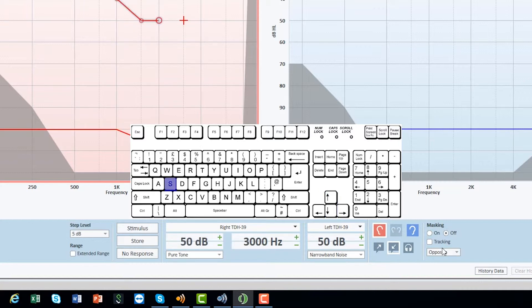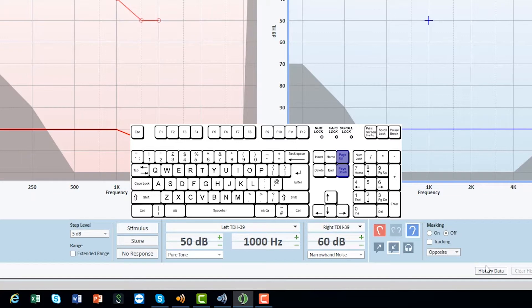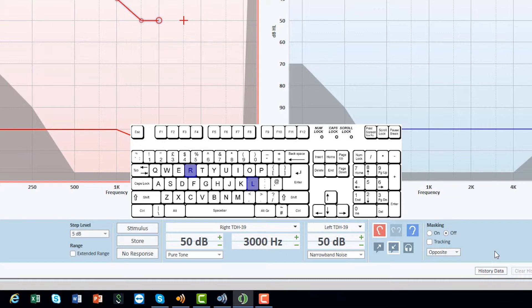To activate or deactivate masking, use M. To operate the masking level, use page up and page down. To switch between left and right, use R for right and L for left.